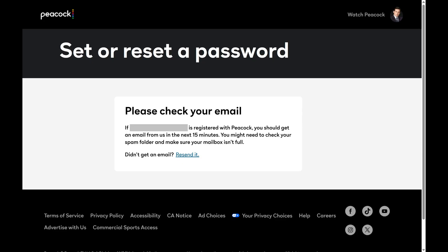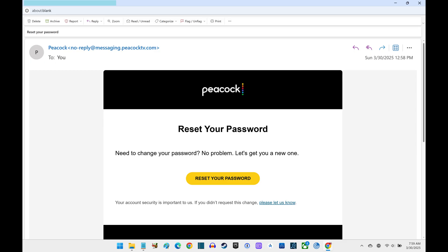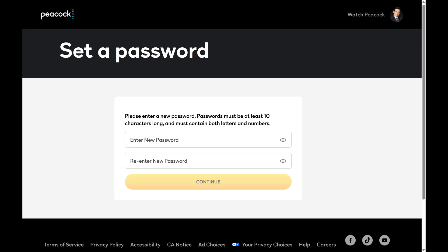Step 9. Open the email account associated with your Peacock account. Open the email message from Peacock telling you to reset your password, and then click Reset Your Password in the body of that email. The next screen prompts you to set a new Peacock password.